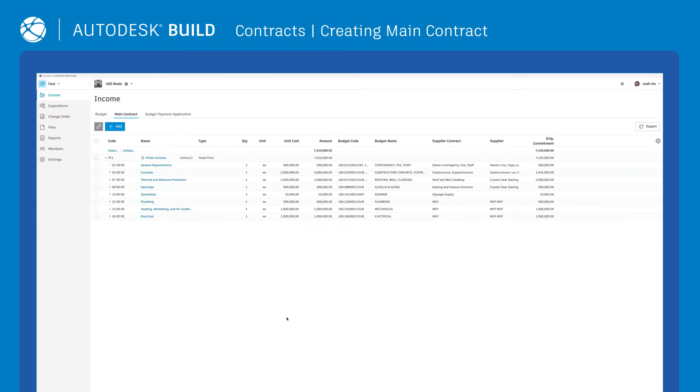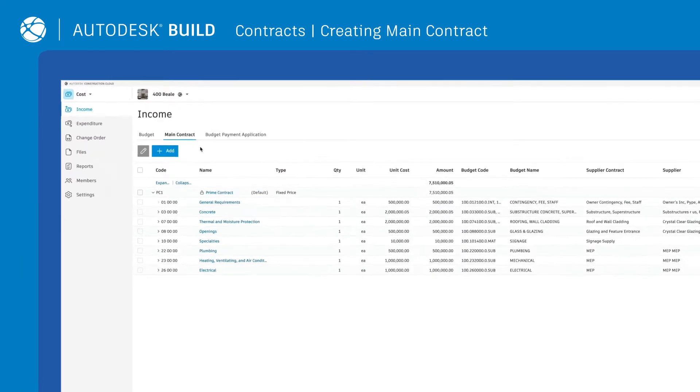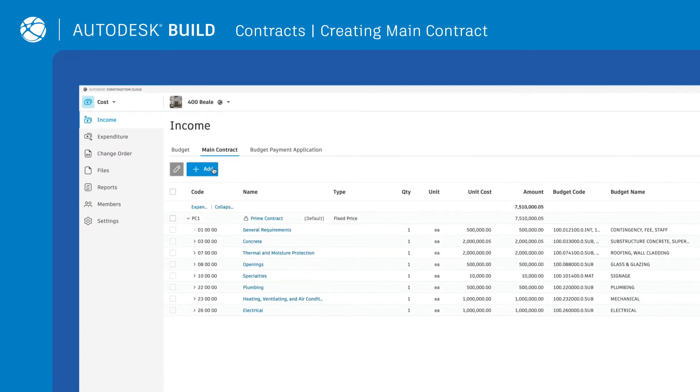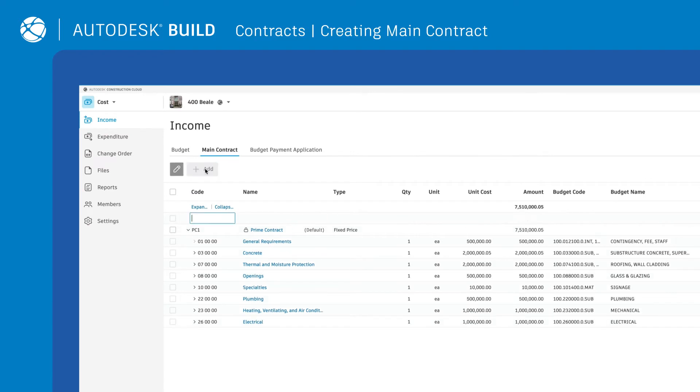To start simplifying contract management, begin by creating a main contract. Simply select Add, enter the code, name, and contract type.